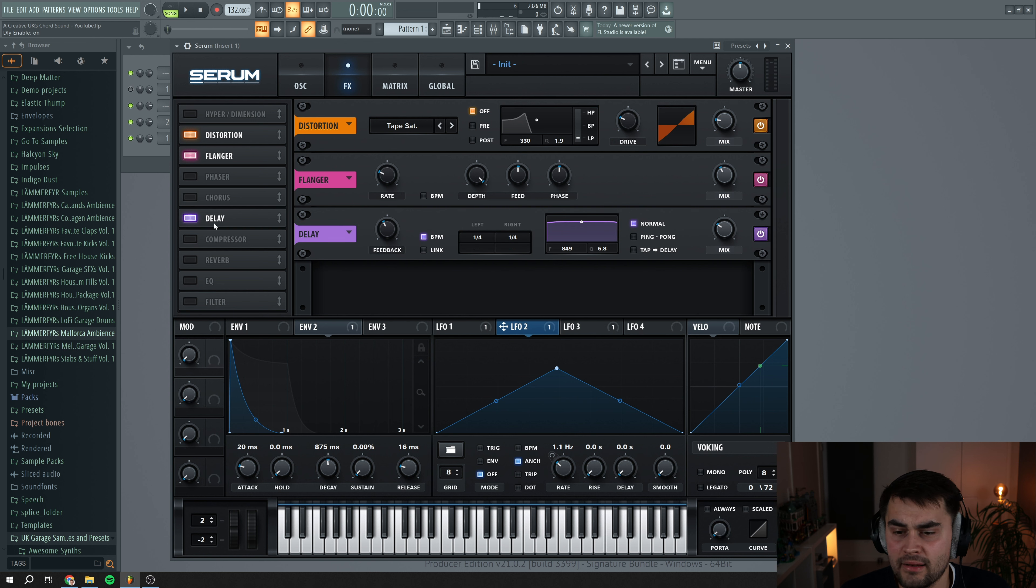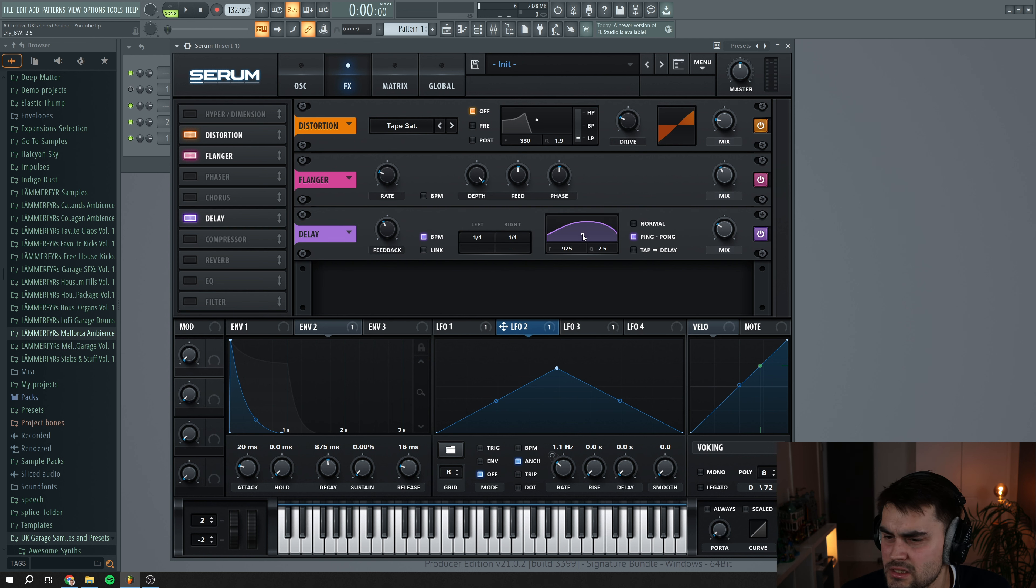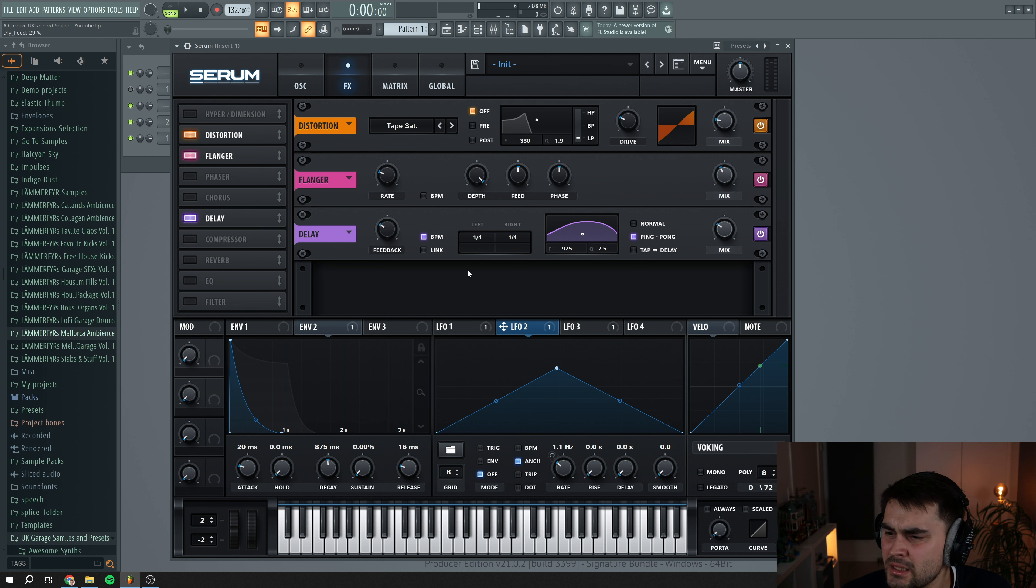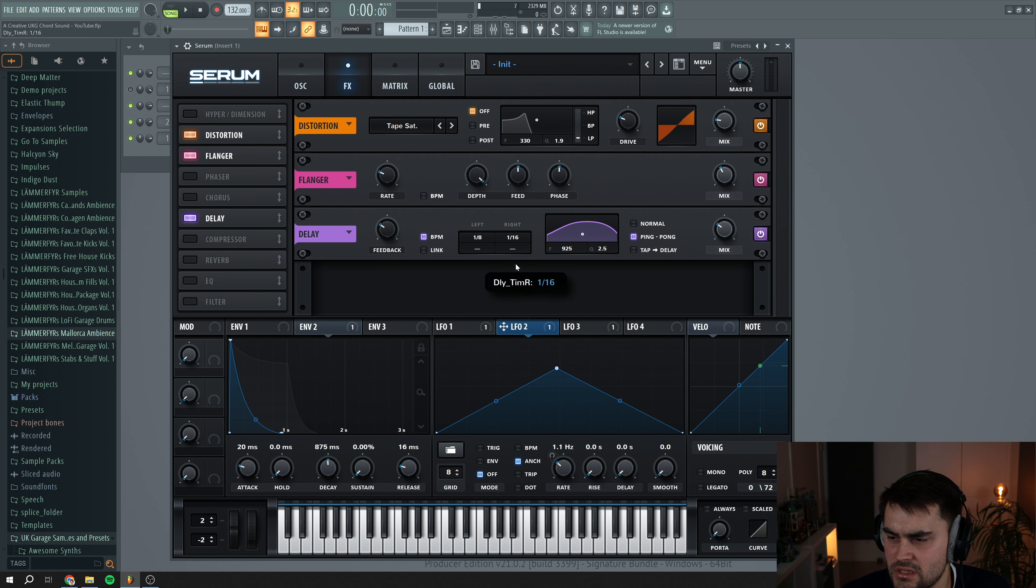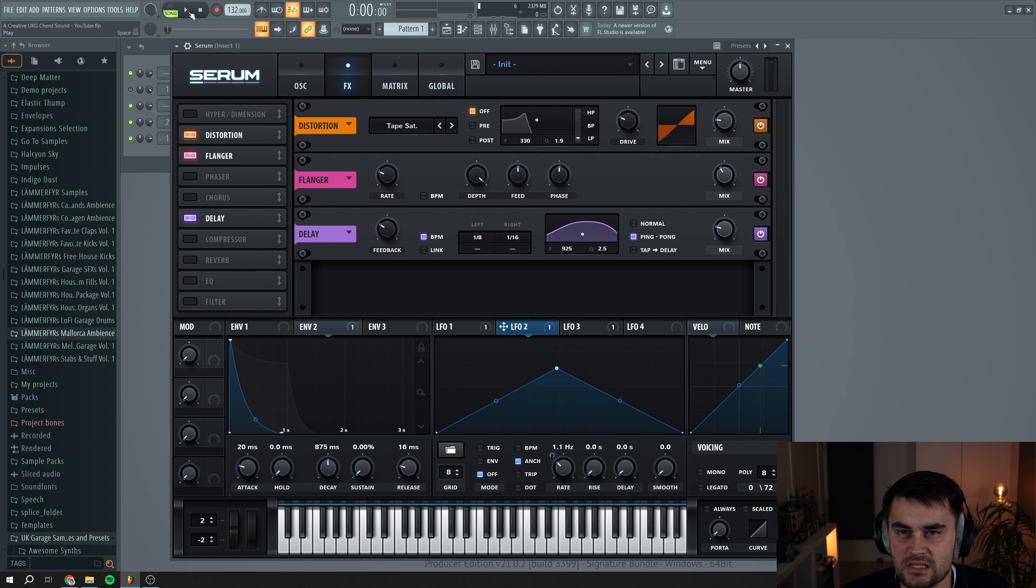Next we add a delay. Put this to ping pong mode, create a shape like this. I'm going to turn down the feedback a little bit. And we're going to change the left to 1/8th and we're going to change the right to 1/16th. Turn down the mix. Now we have something like this.